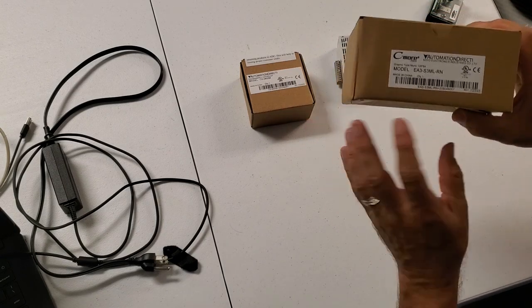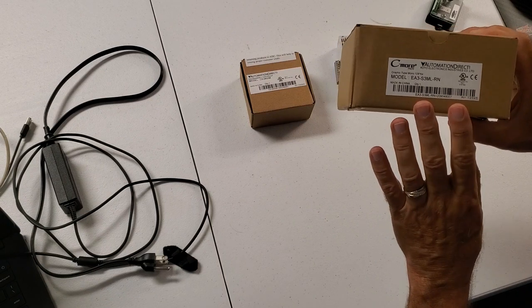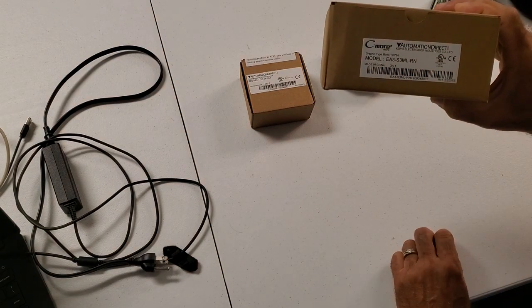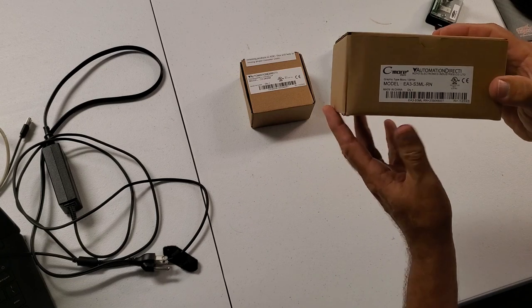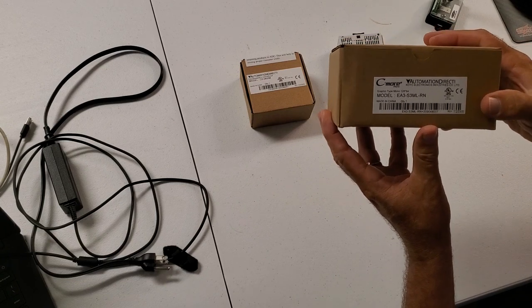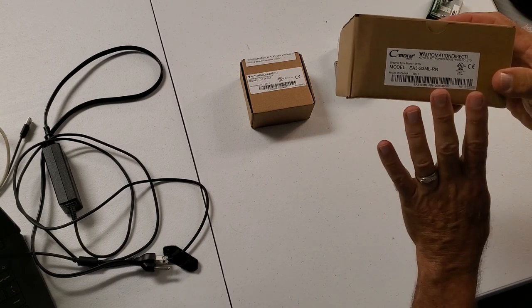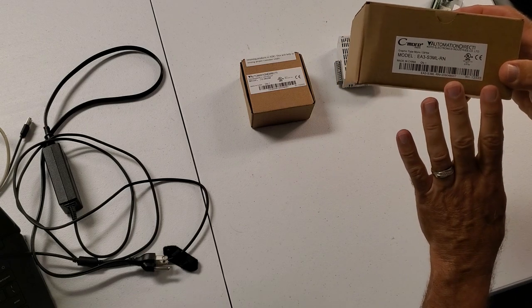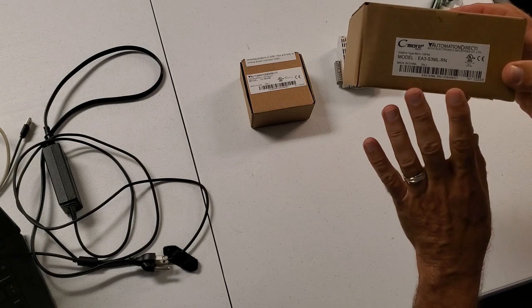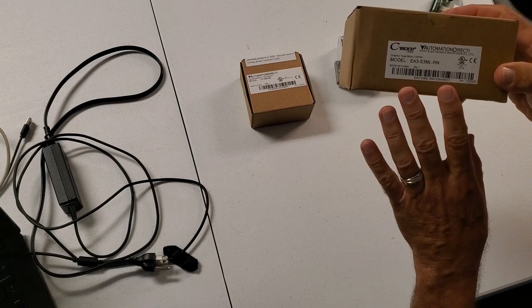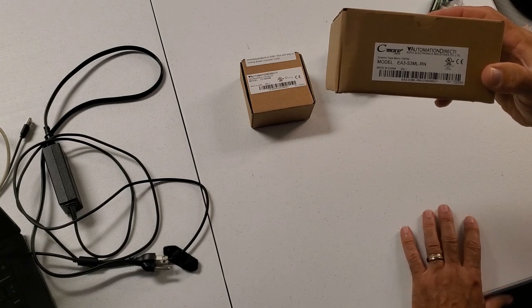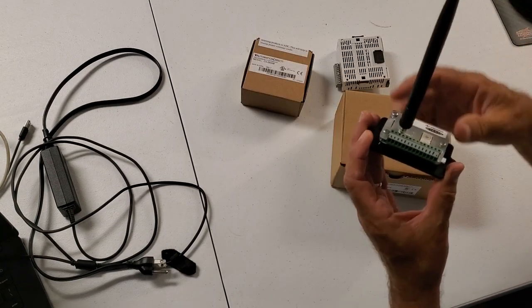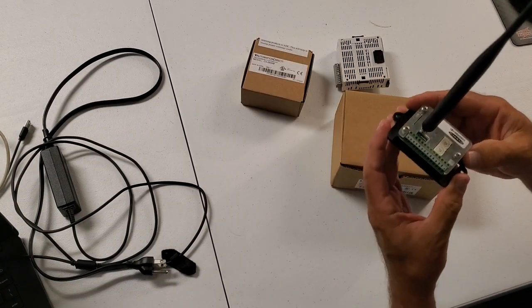So this one we'll get into. It's very simple. It links directly into the Click PLC. It has its own software. Its software is free as well. So we will look at that. We'll develop some screens with it. We'll set up the communication links to different registers in the PLC and also into this so that they can communicate and react to each other.